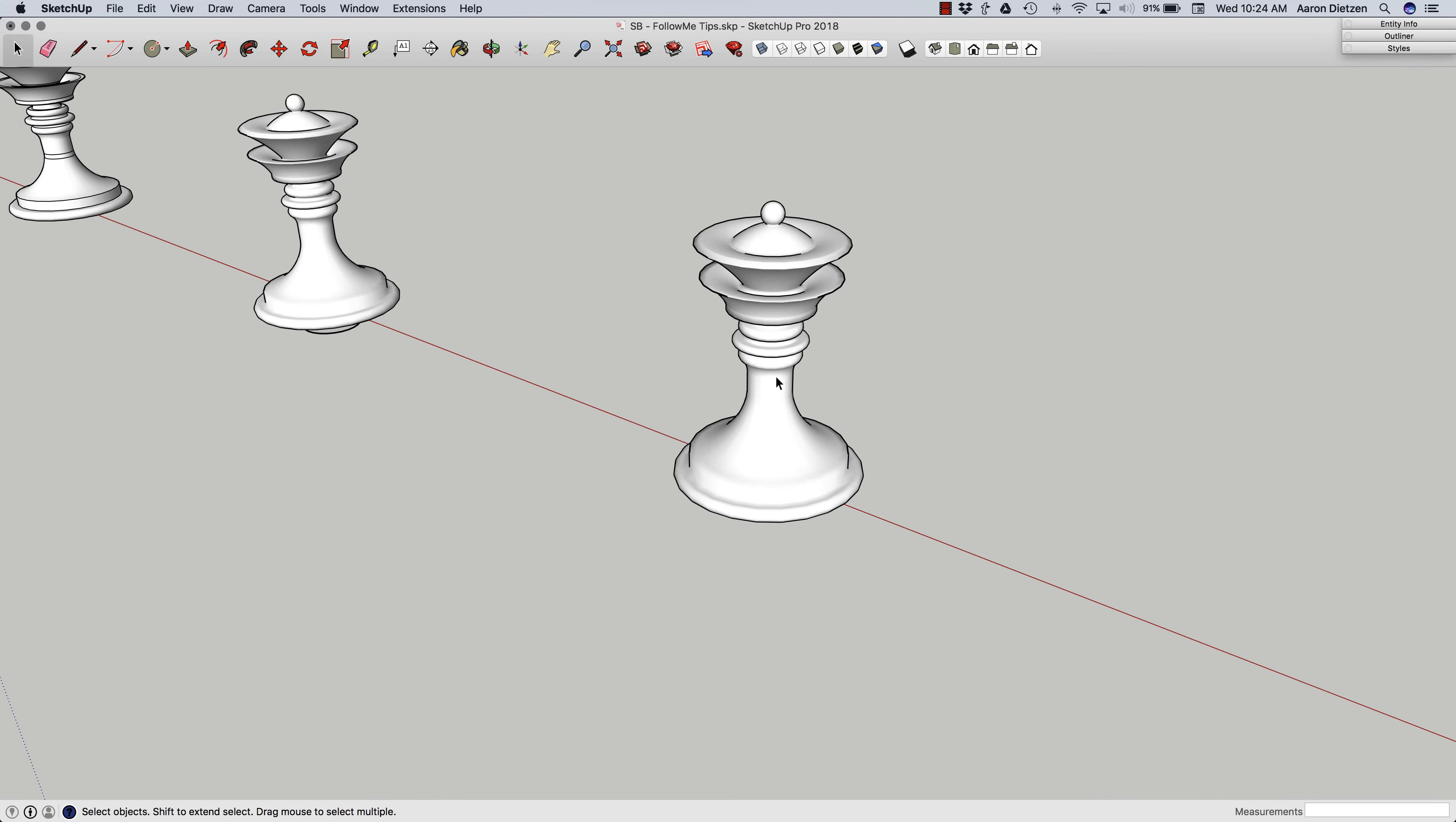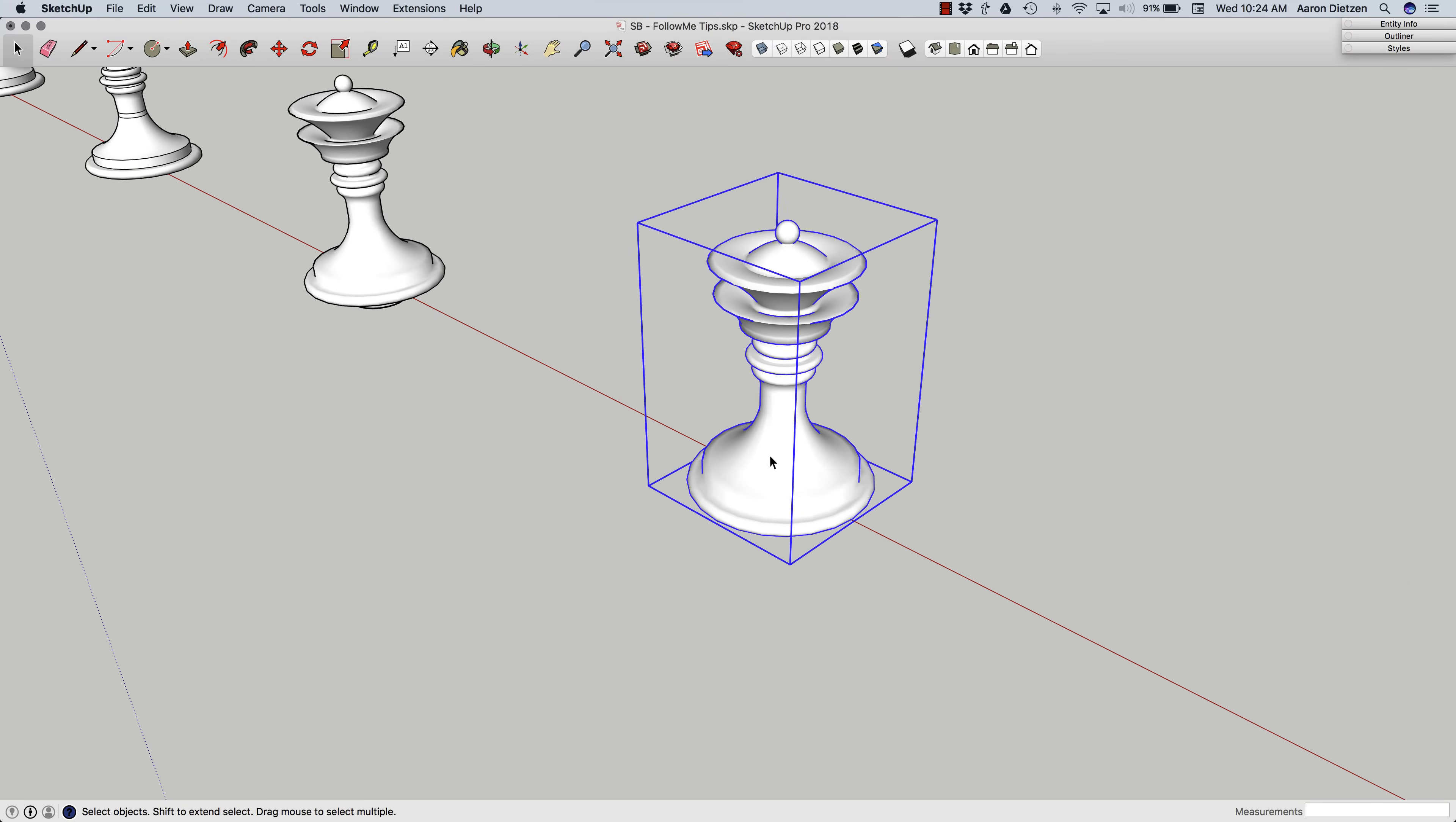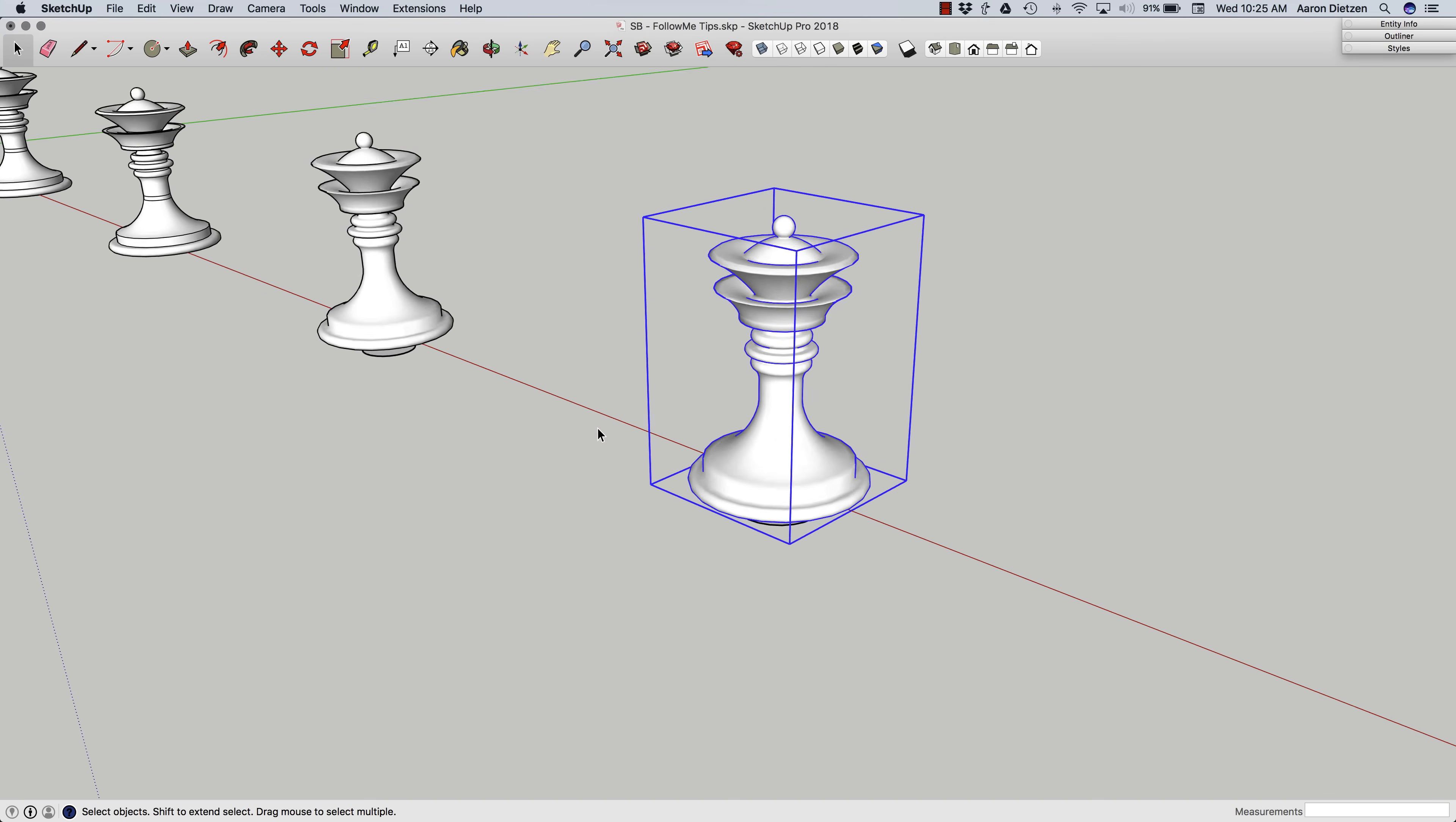So when I'm done, what I end up with is here's my new chess piece already in a group. Kind of the ideal method for doing that. So if I want basically one click, real quick, no clean up follow me, what I'm going to do is take my geometry, weld the lines, group them, pre-select my path, and then follow me.